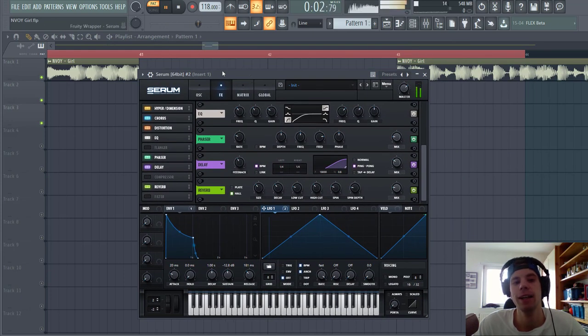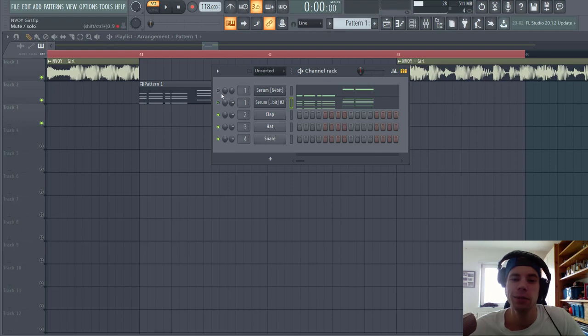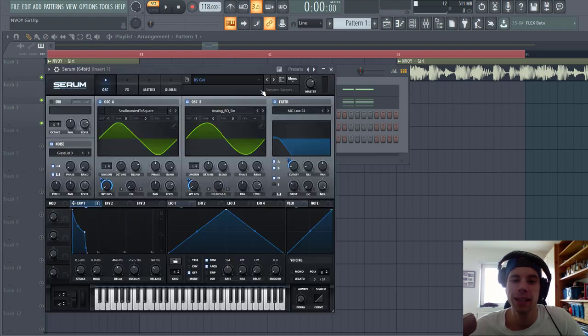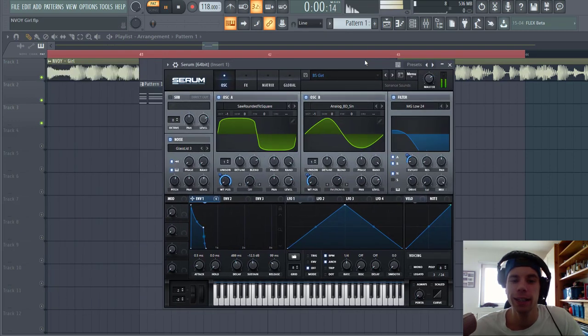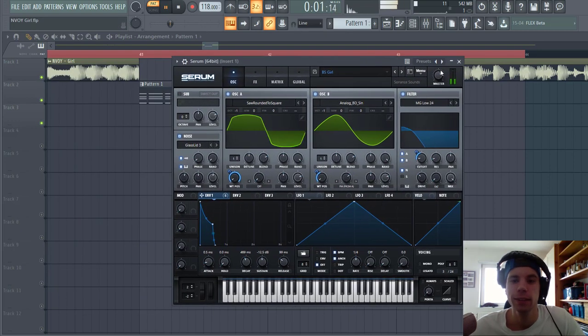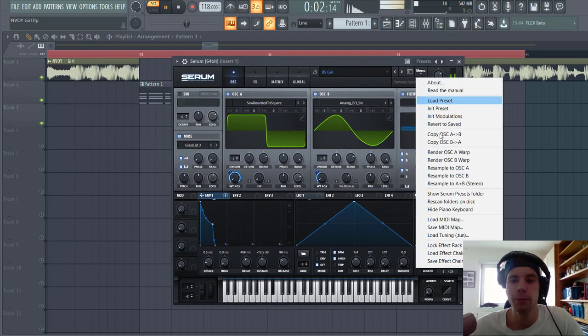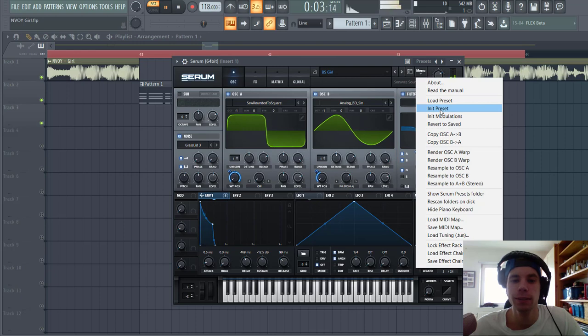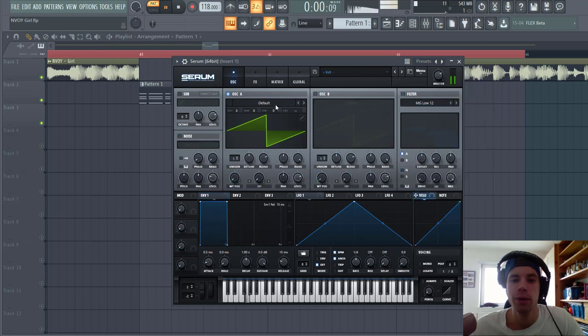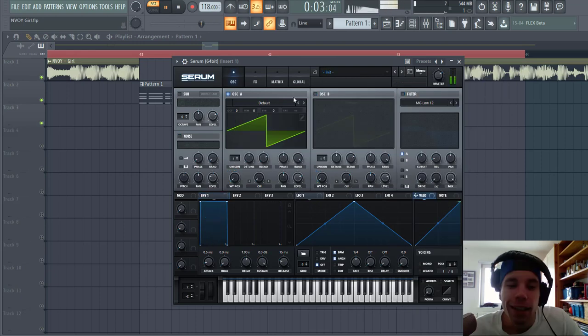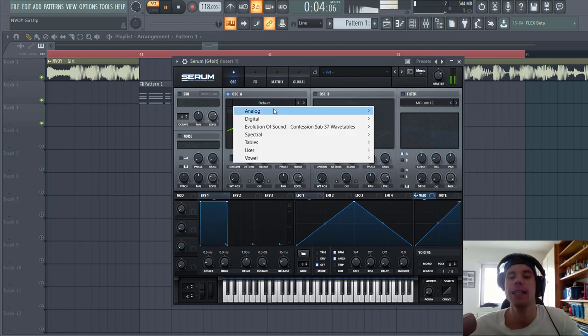So now it's time to make the bassline sounding like this. It's quite a simple patch, so we're going to make it from scratch. Select the init preset.